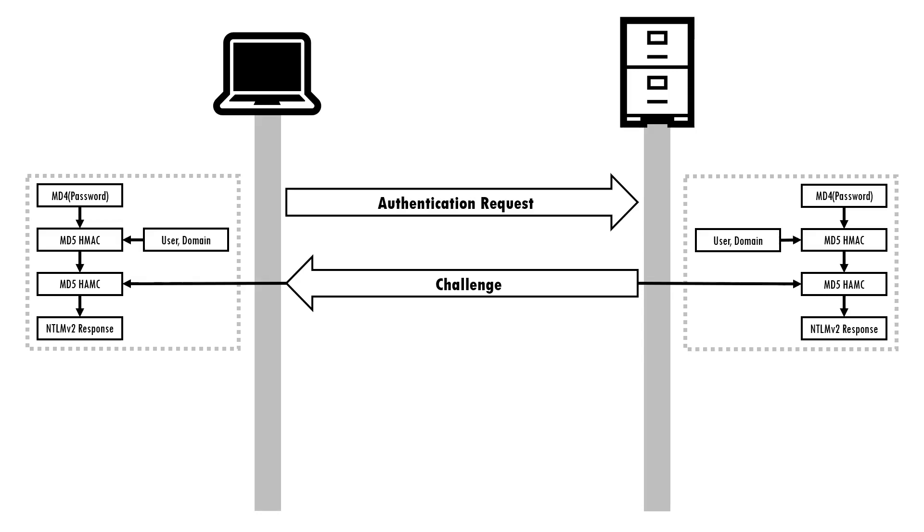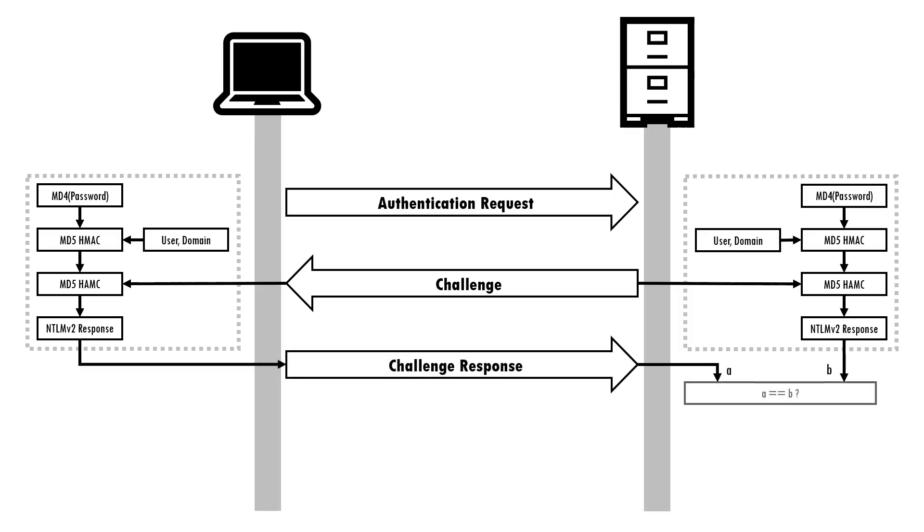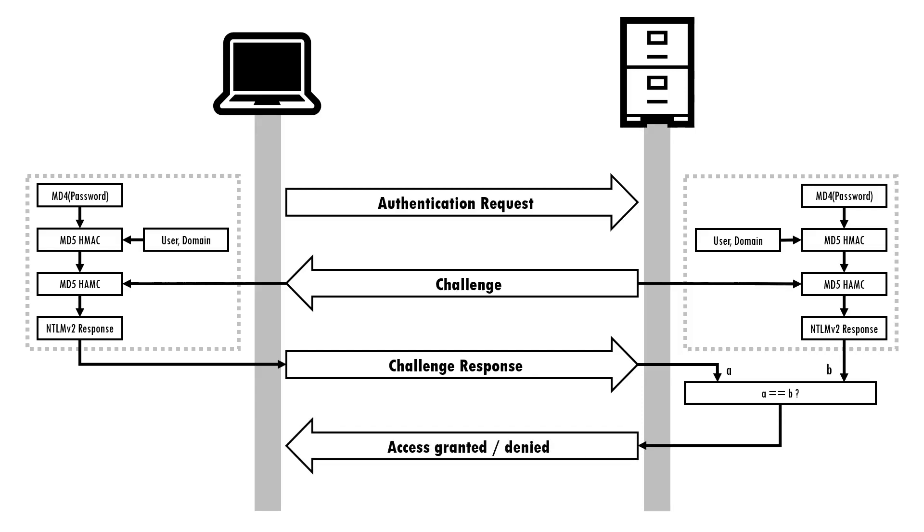The resulting response is sent back to the server which verifies it against its own calculations of what the challenge response value should be based on its knowledge of the user's password. If the two match, access is granted. The server has successfully authenticated the client, although note that at no point in this process did the client authenticate the server.